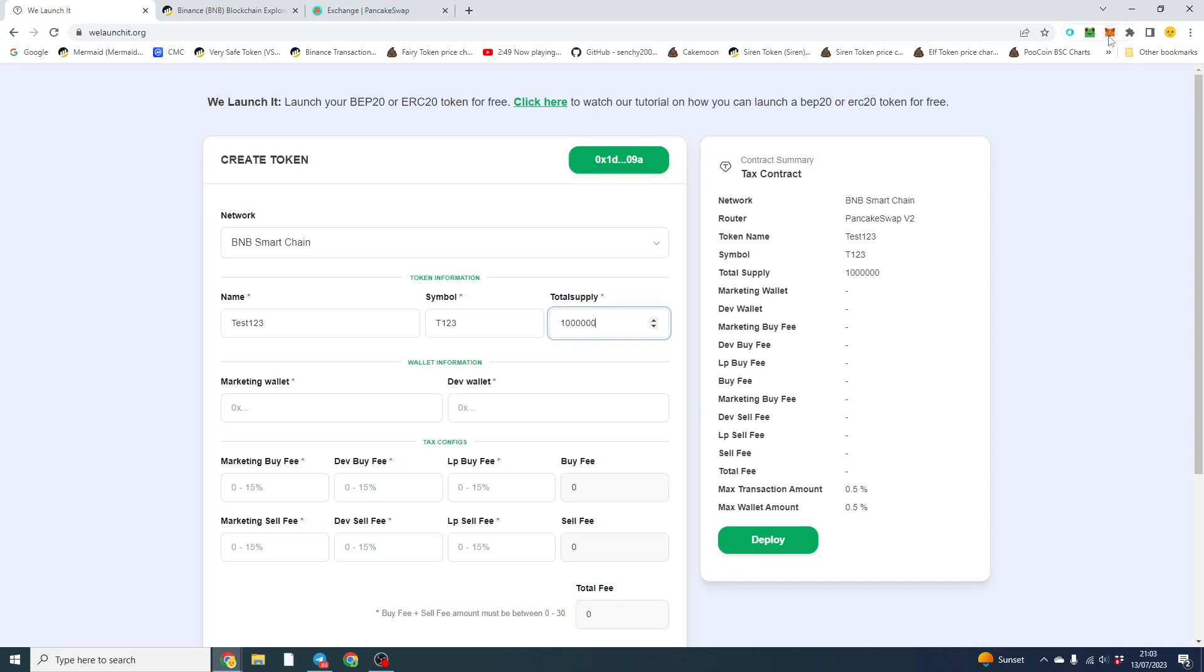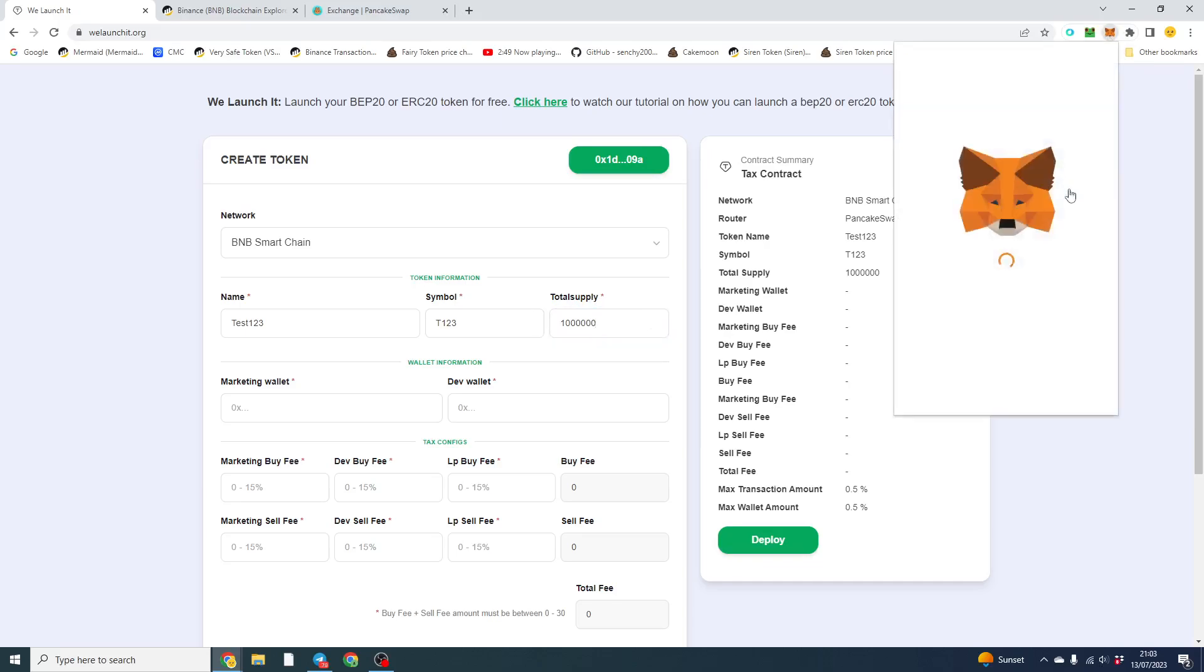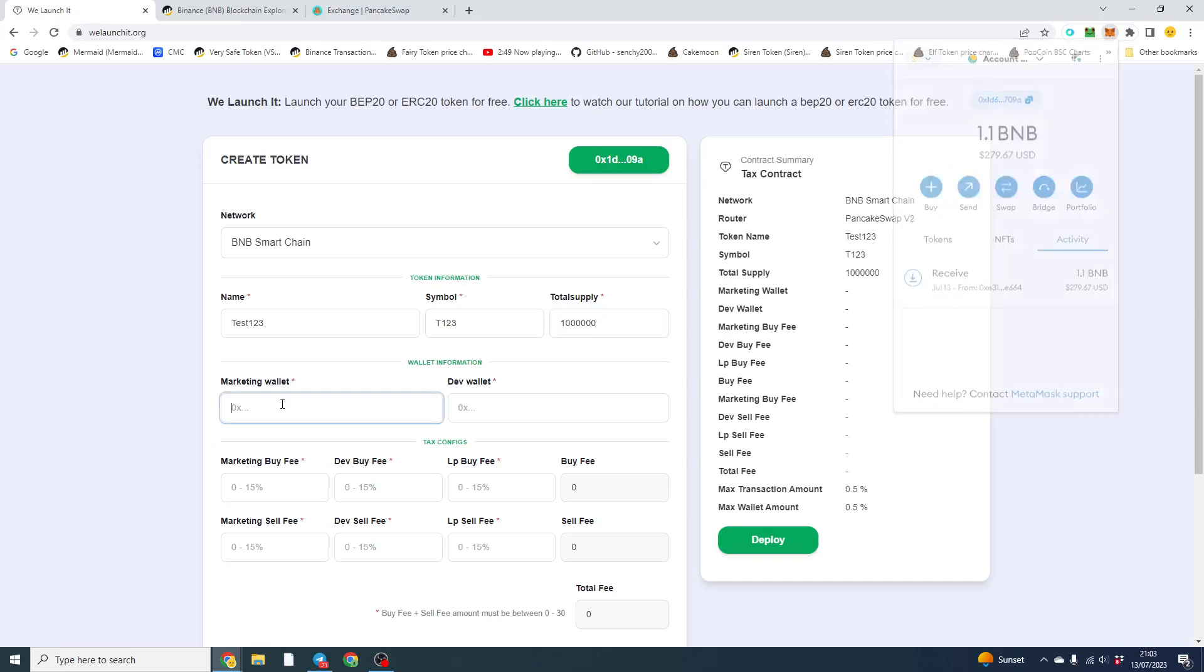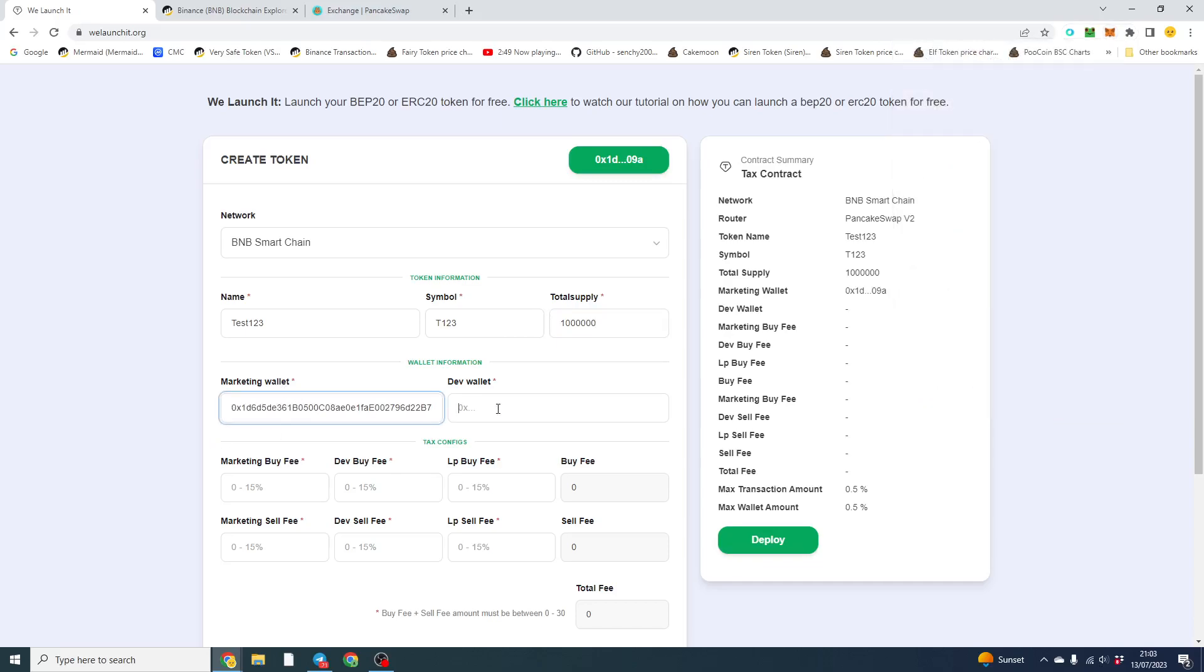And we want to put our marketing wallet. So this is where the tax for marketing will go. It will go as BNB as well, so it doesn't go as the token. So we're going to use the same wallet, but the dev tax is separate from the marketing, so use a different wallet.